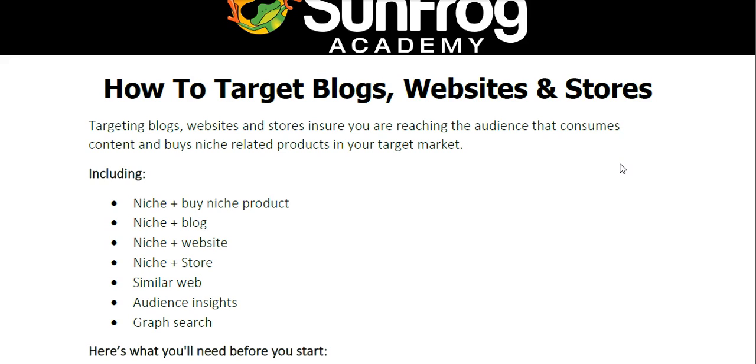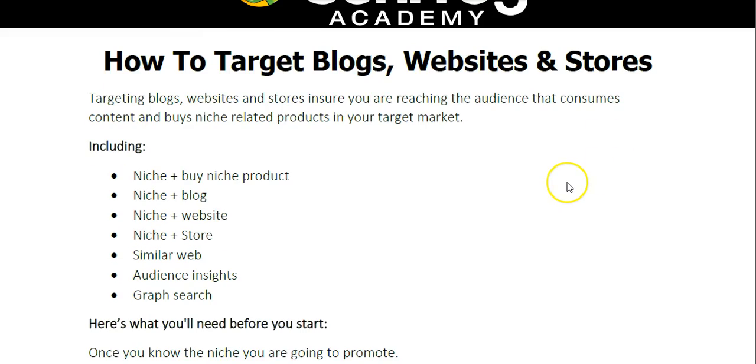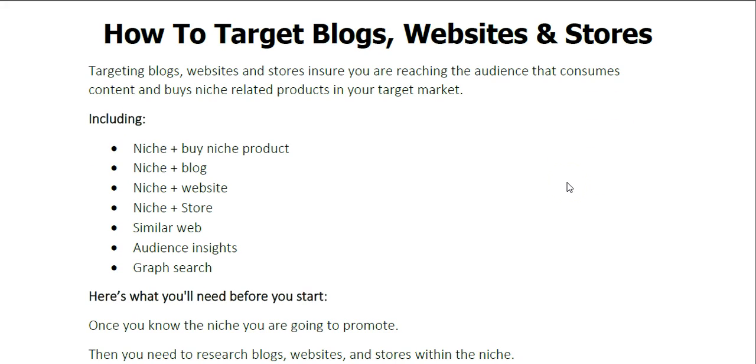If you could get that yoga t-shirt in front of niche yoga blog readers or people that frequent yoga websites or even buy other yoga products from yoga stores, then you're going to have a much greater and higher chance of success compared to if you just throw it out there to a very broad audience. You want to get your advertisement in front of these niche-related blogs, websites, and stores.